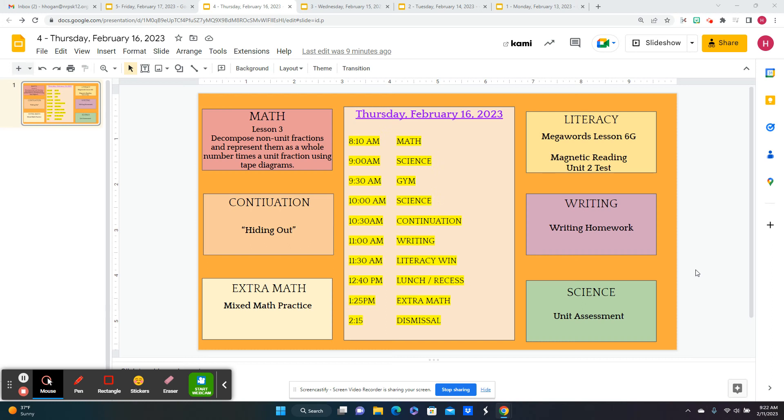Today is Thursday, February 16th. For math, we're going to decompose non-unit fractions.